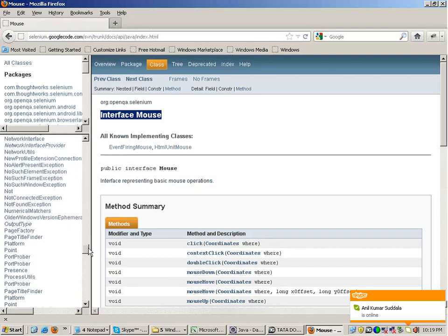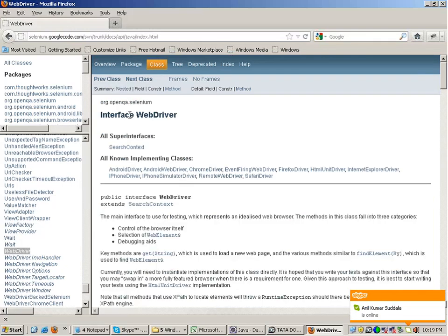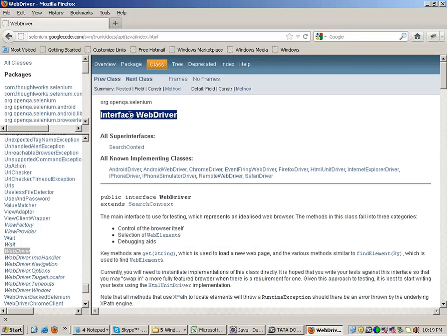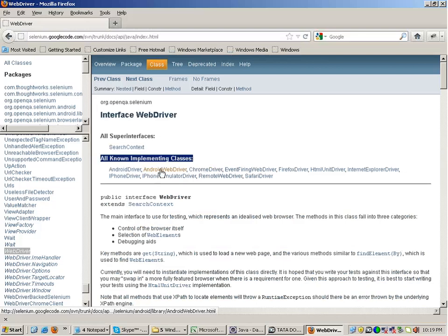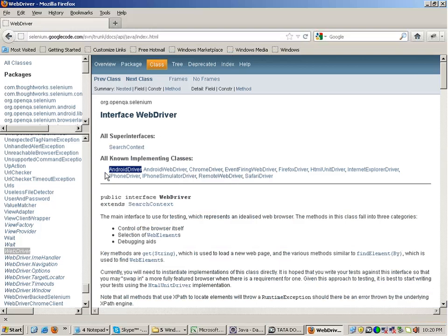Similarly, everybody has heard about WebDriver. What is WebDriver? WebDriver is written in italics — WebDriver is nothing but an interface. That's what you should say first in a Selenium architecture interview question: 'WebDriver is an interface and everything starts from this interface.' The implementing classes are AndroidDriver, AndroidWebDriver, ChromeDriver, EventFiringWebDriver, FirefoxDriver, SafariDriver, and others. Don't think you can automate Android applications with Selenium — Selenium is a browser automation tool for checking how your website opens in different browsers.